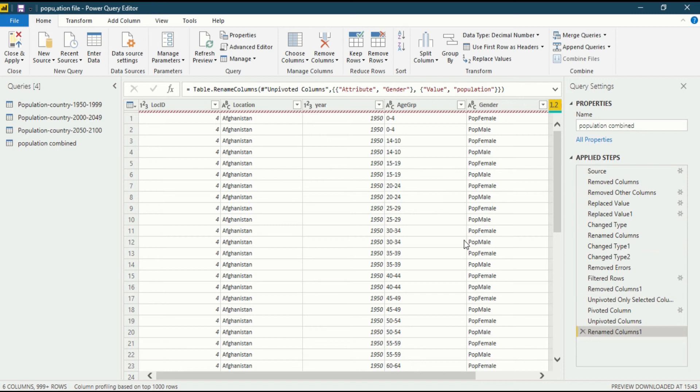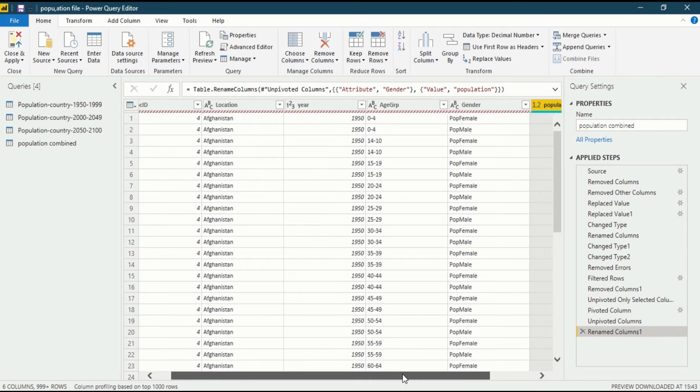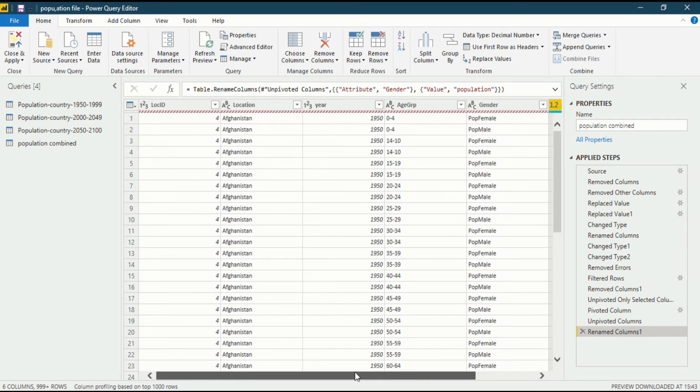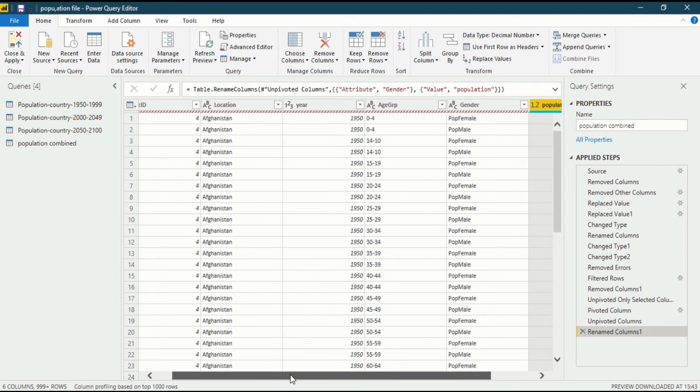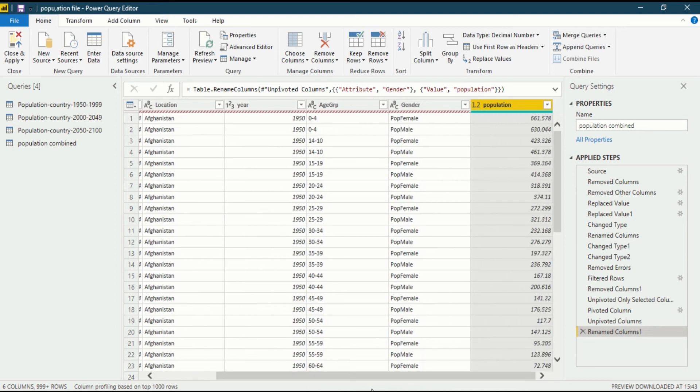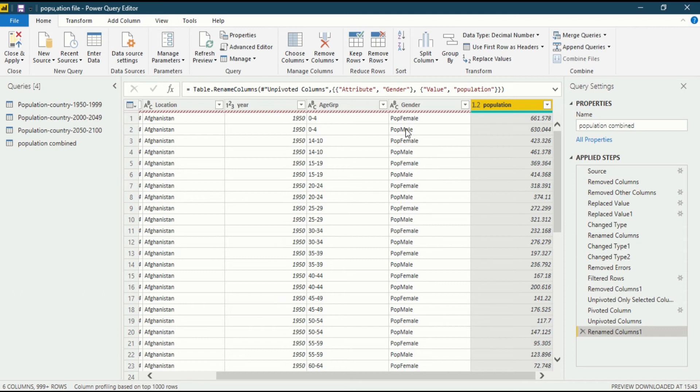In this video we will talk about how to split columns and why do we need to split them. Now look at the data. This is a very basic data. In the gender column we can see there is written as pop female, pop male, pop female. So we want to split this column into two so that pop is in a different column and male and female is in a different column.